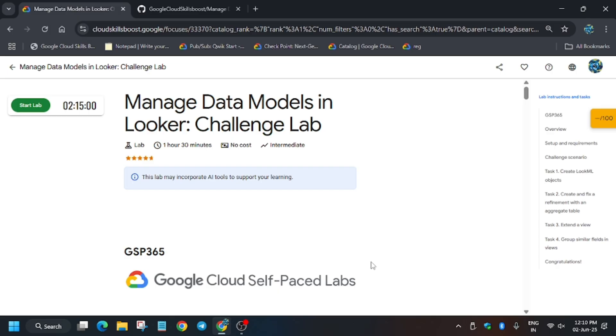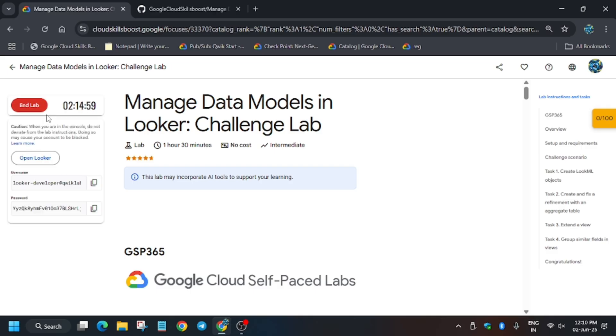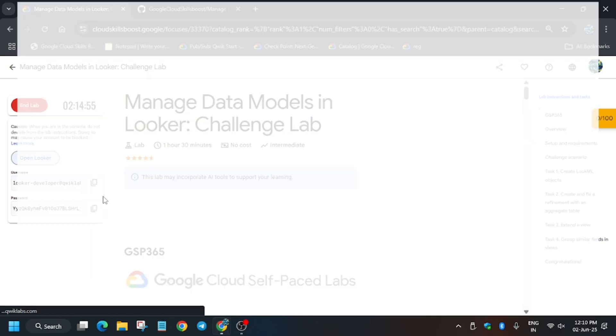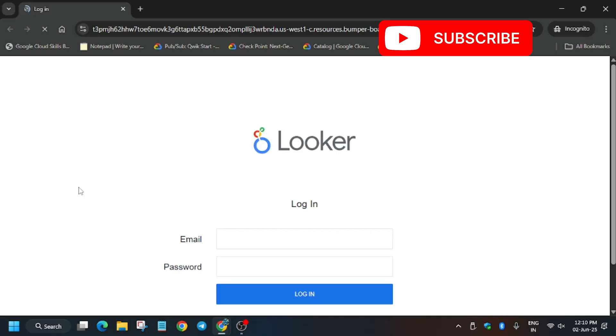Hello guys, welcome back to the channel. In this video we will cover another amazing lab: Manage Data Models in Looker. First of all, click on Start Lab. If you are new to this channel, like the video and subscribe. Now let's get started and open the Looker incognito window. Follow the way I am doing — if you don't follow, you won't be able to get full score on this lab because it's very simple but a little bit tricky and requires a lot of concentration.